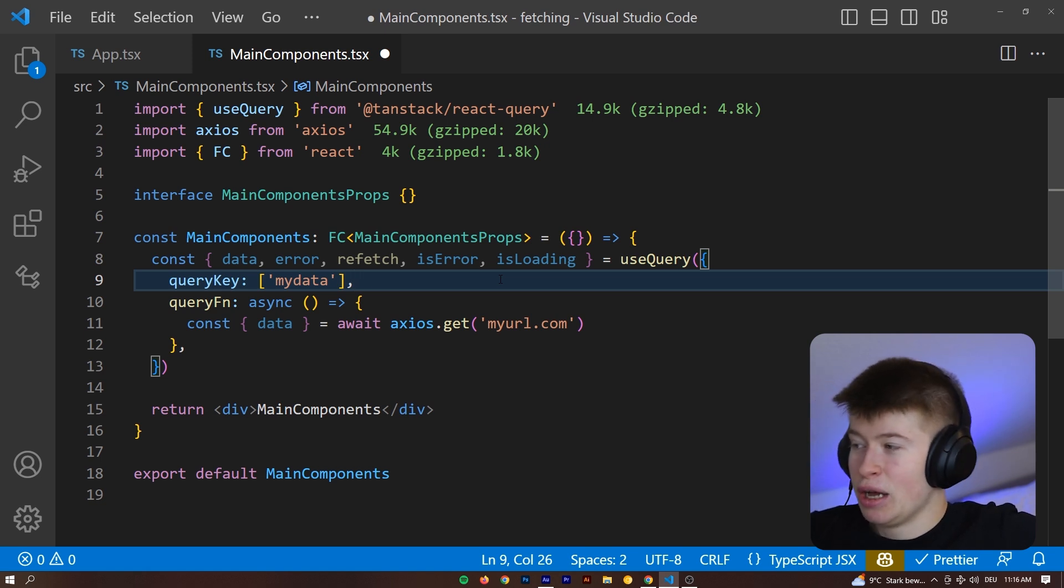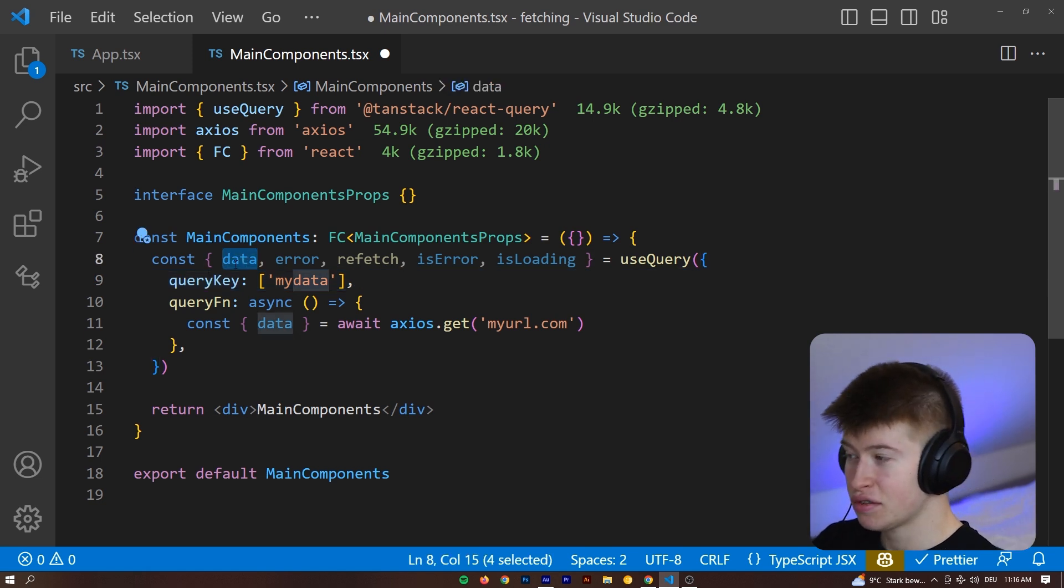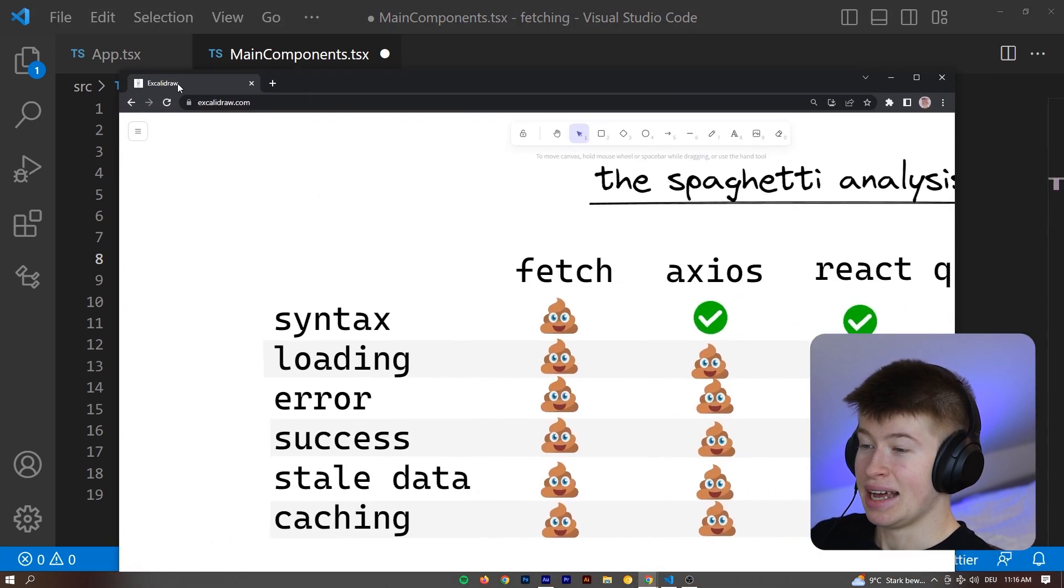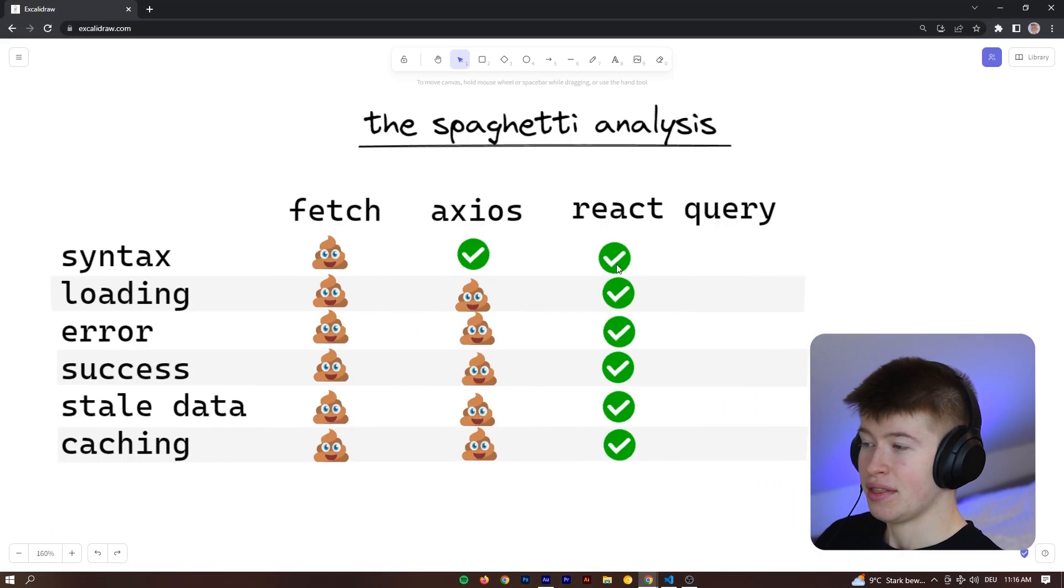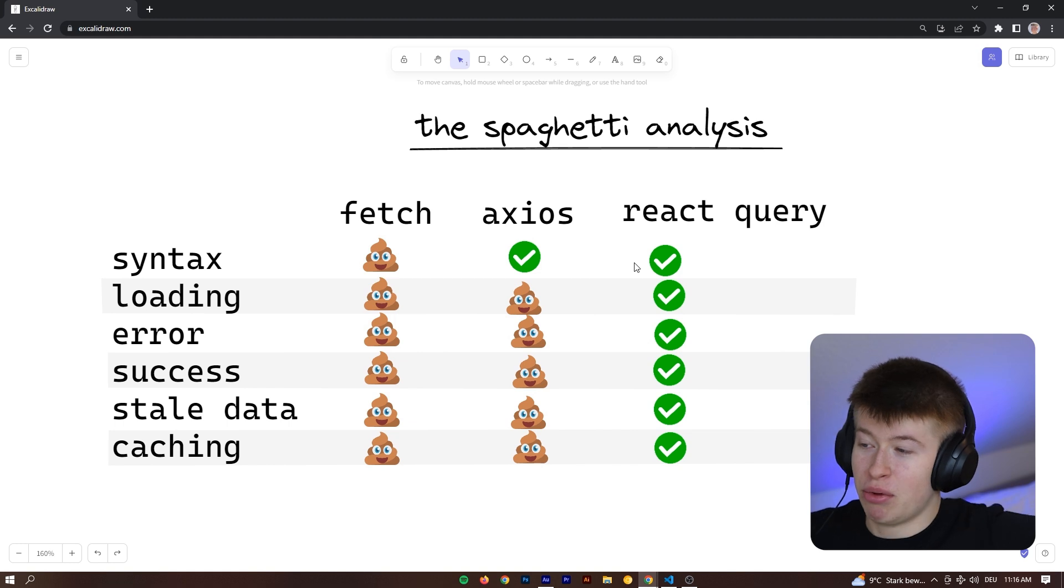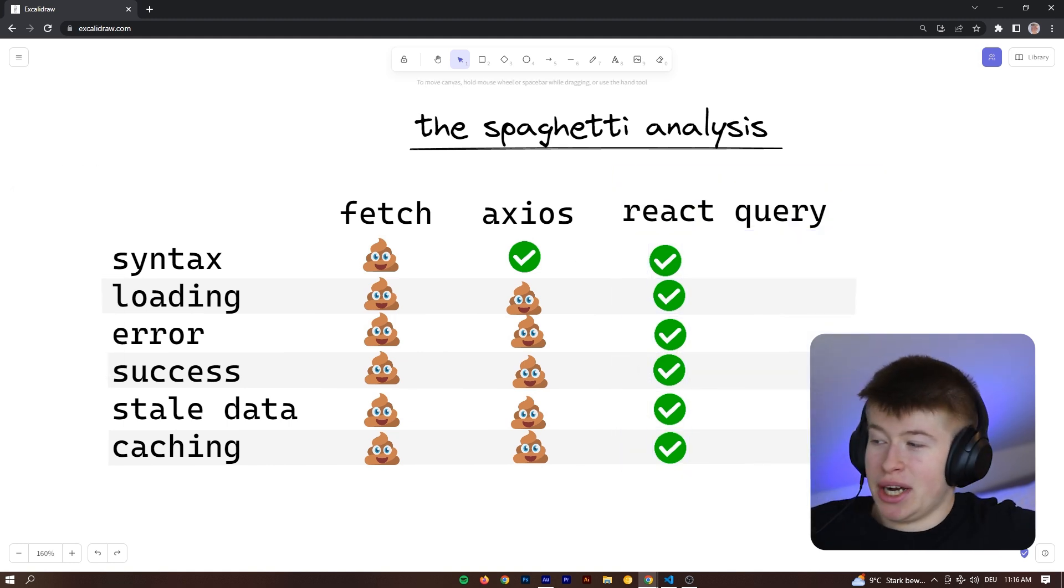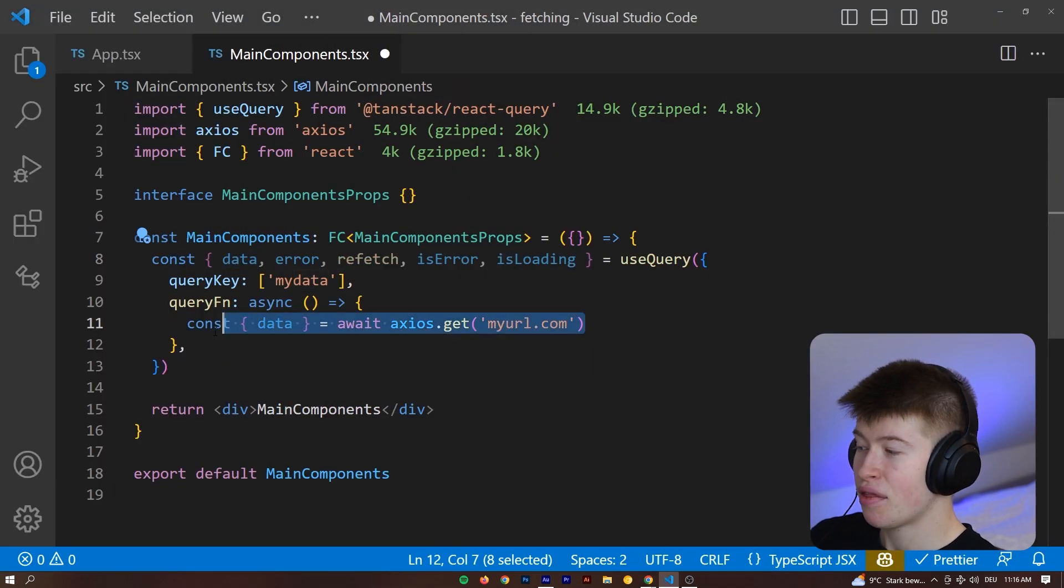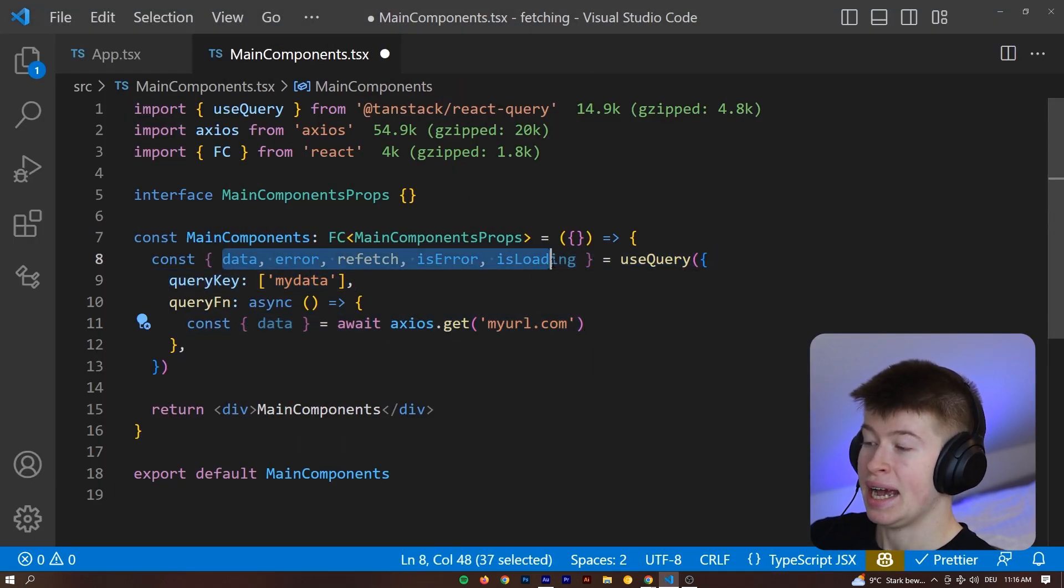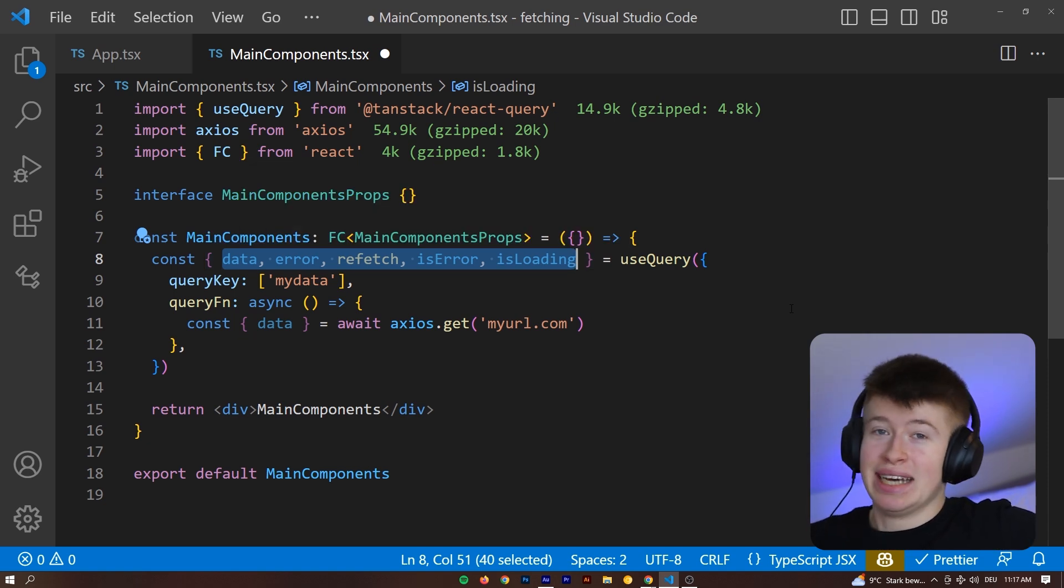And that's why in the spaghetti analysis, the highly professional framework that I came up with, React query ranks by far the best compared to Axios or fetch, even though the main query in here is nothing else than a regular fetch, all the handling that's around it is no longer a problem, because that's what React query is for.